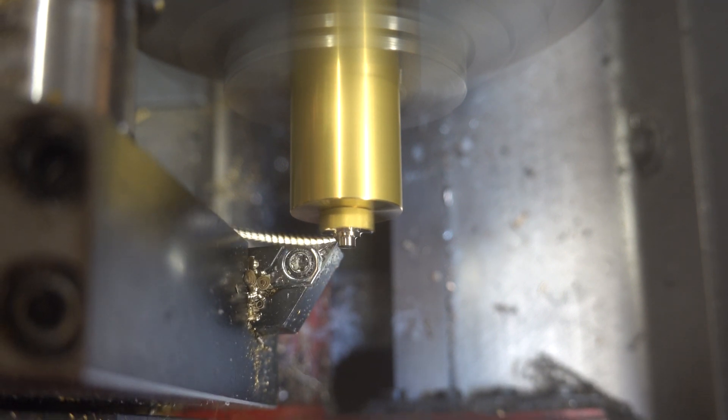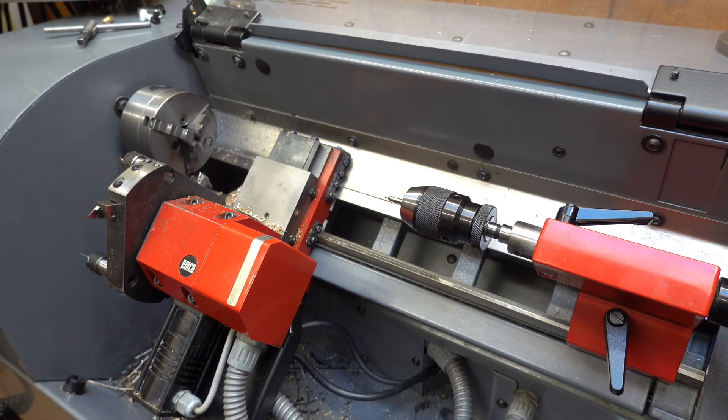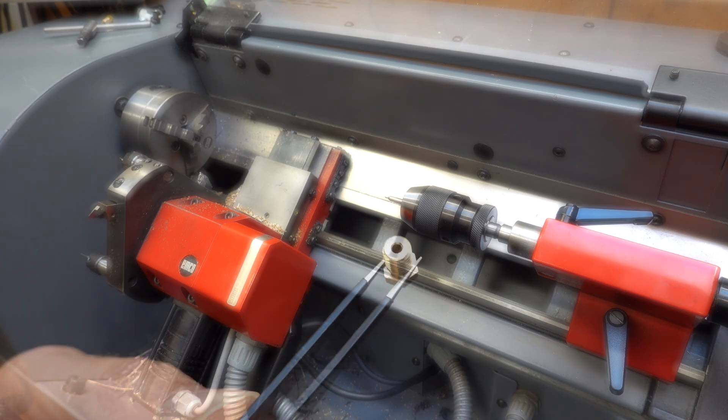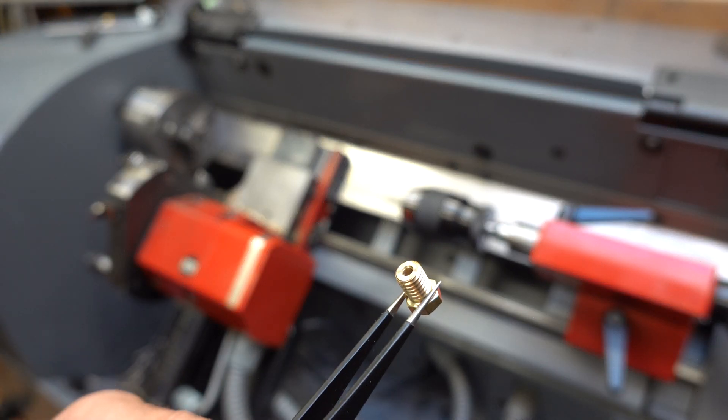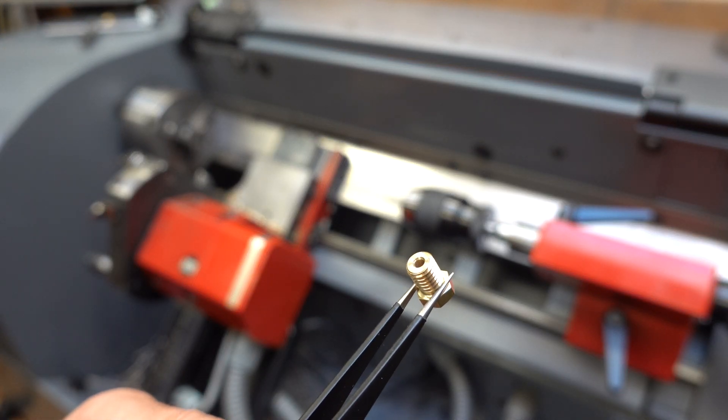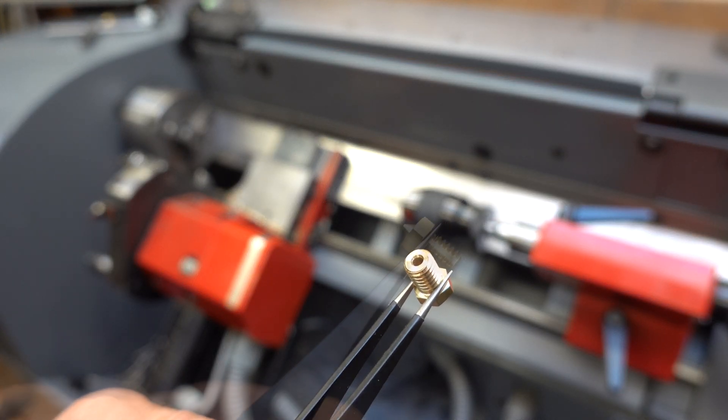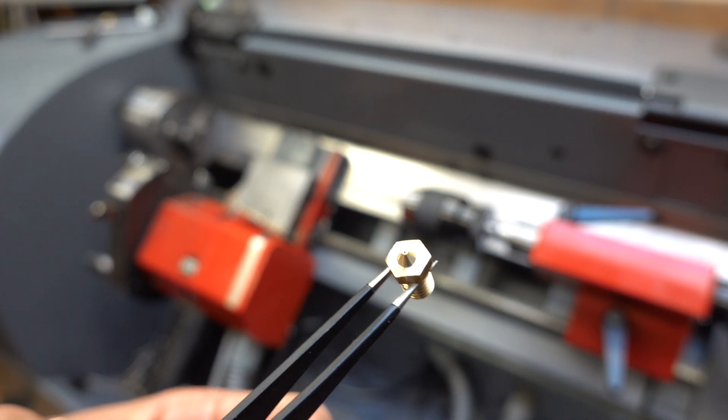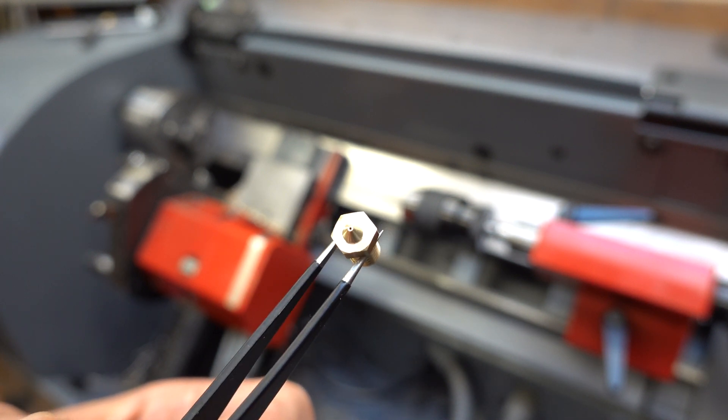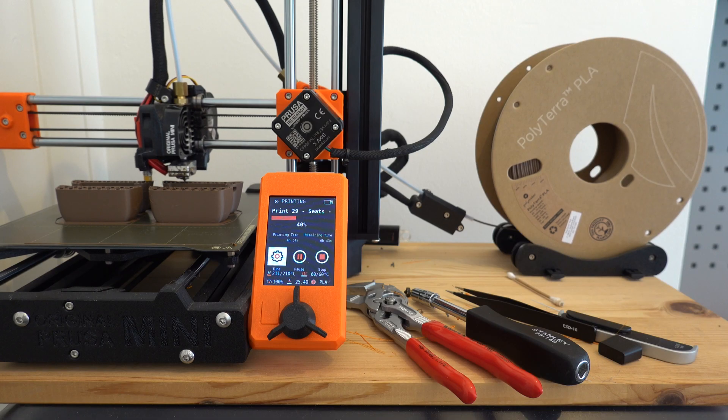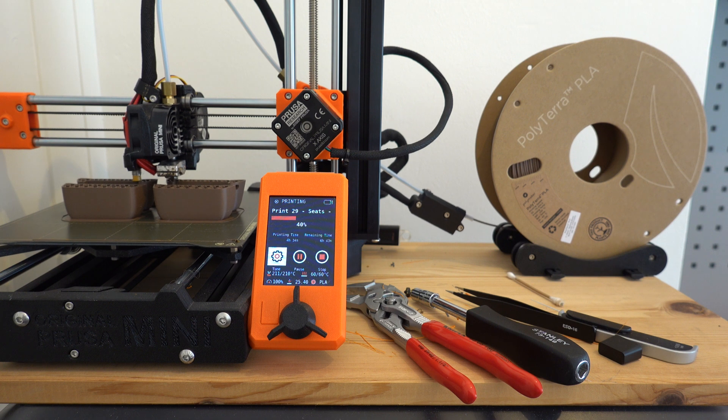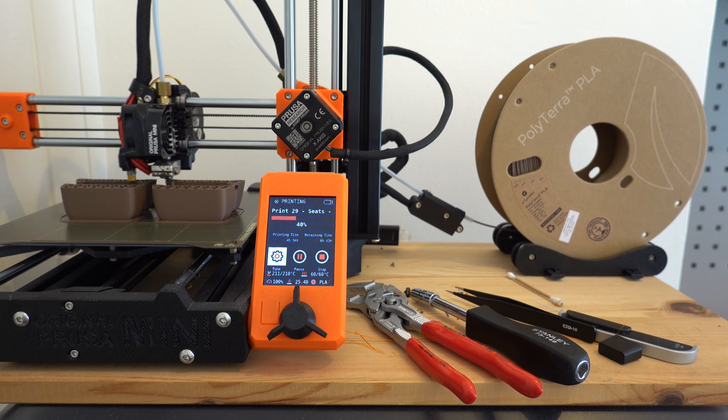Hi, earlier this year I retrofitted an old Emco 50 CNC lathe and I was looking for a small project to get some experience with the machine and the new controller. Since I use my 3D printer quite a lot, trying to make my own nozzles for it seemed like a good idea.